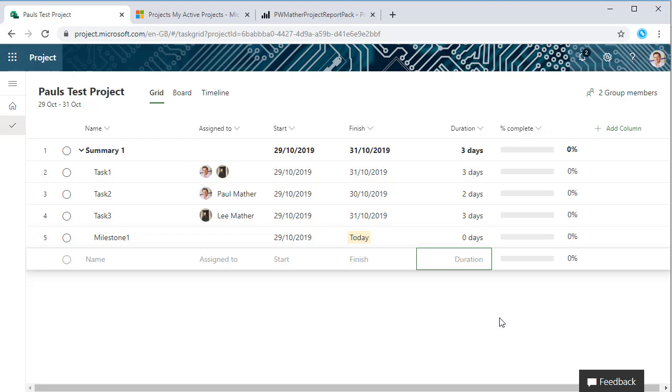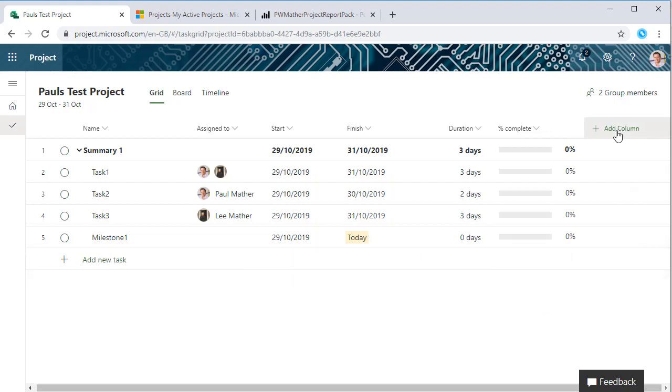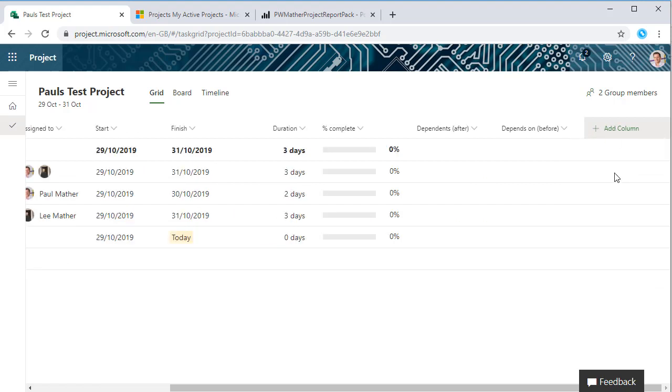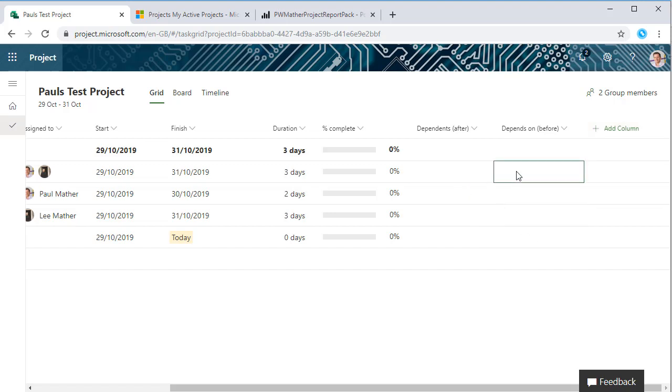We can also add task logic, so let's add the depends on column and depends after.